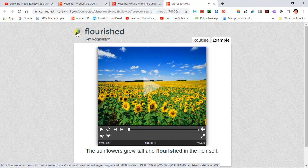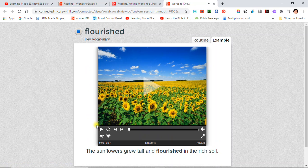Flourished: The sunflowers grew tall and flourished in the rich soil. Something that flourished, thrived, or grew strongly.